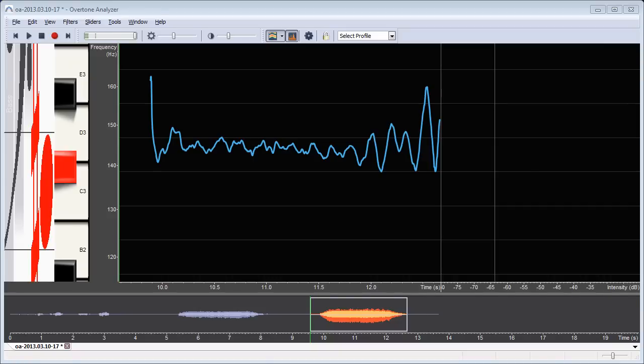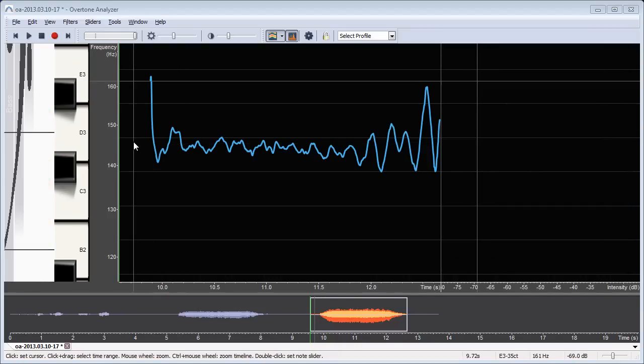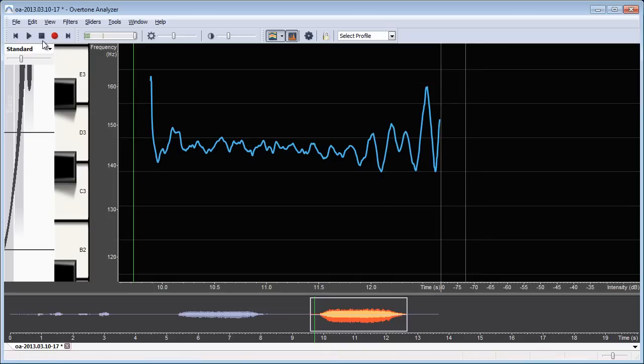So I can look at the visualization of my recording but I can also play it back and listen to it. Just click the cursor anywhere and then click on the play button here or press space on your keyboard and it will play from that point onwards.